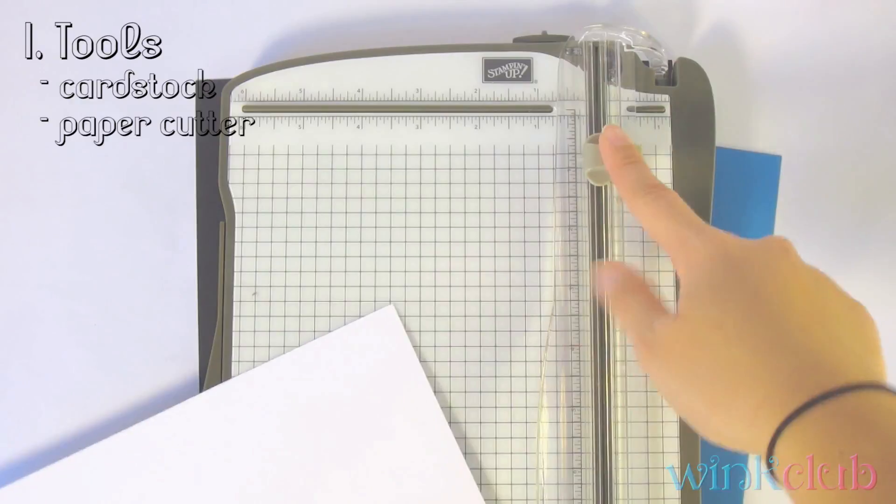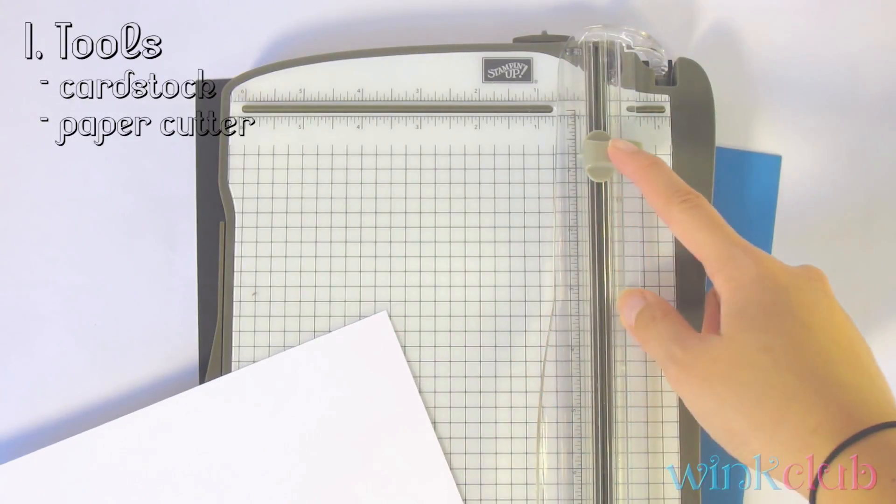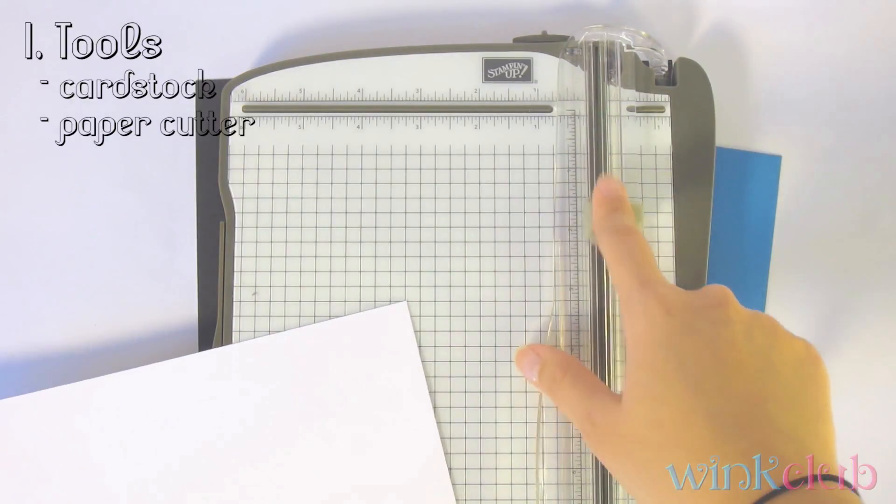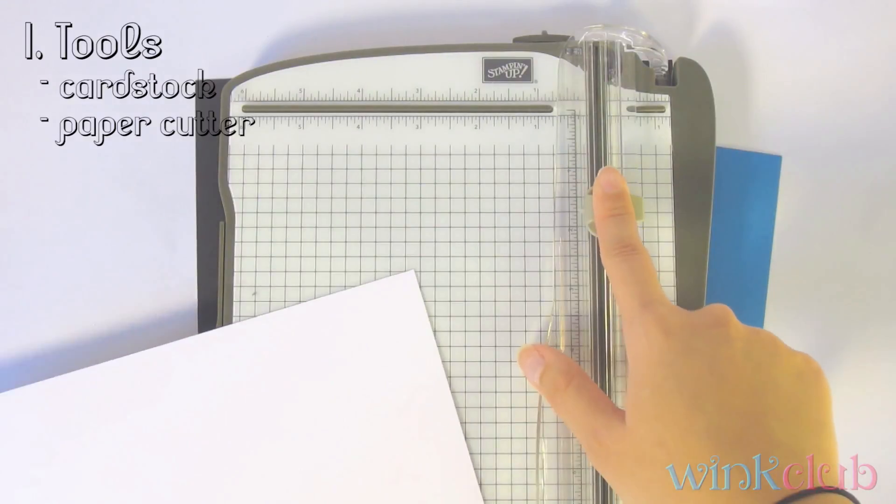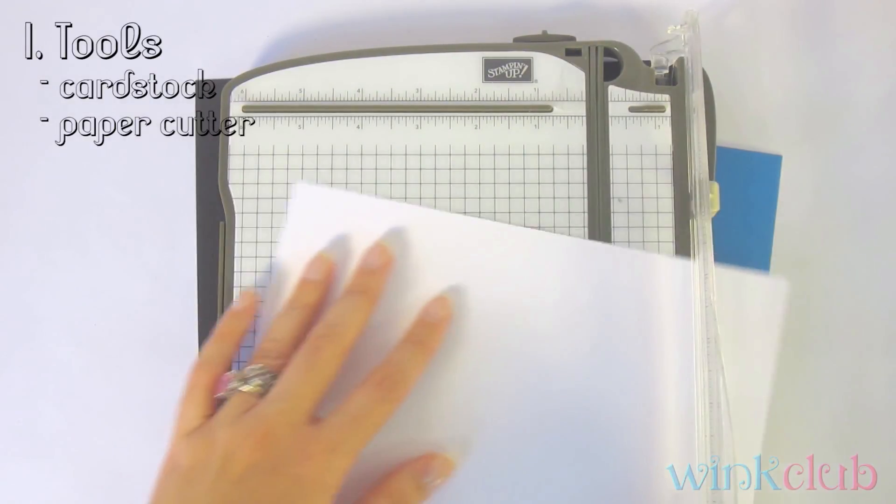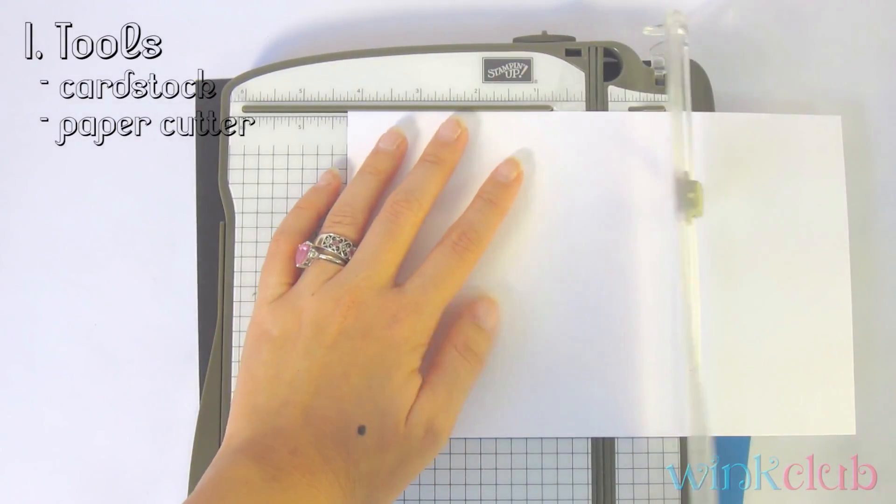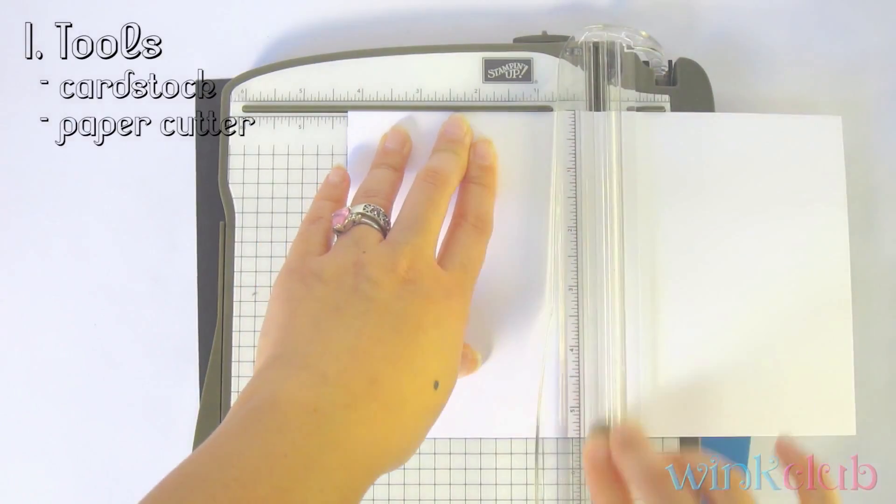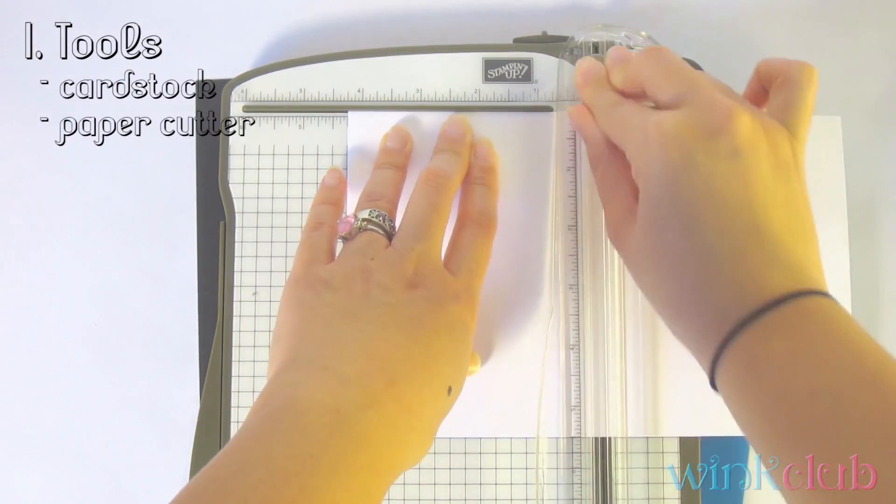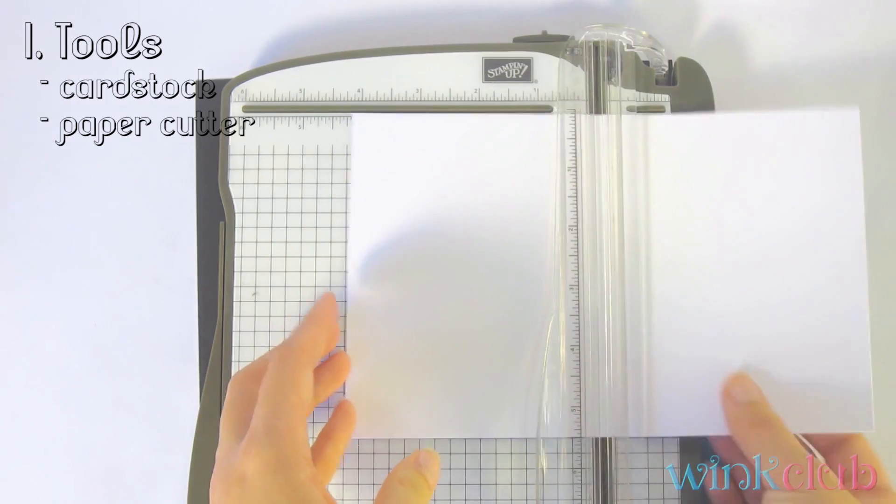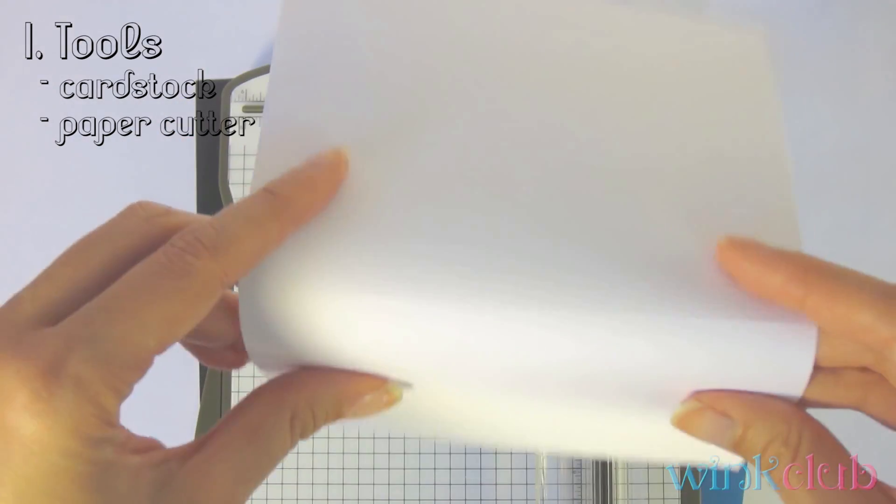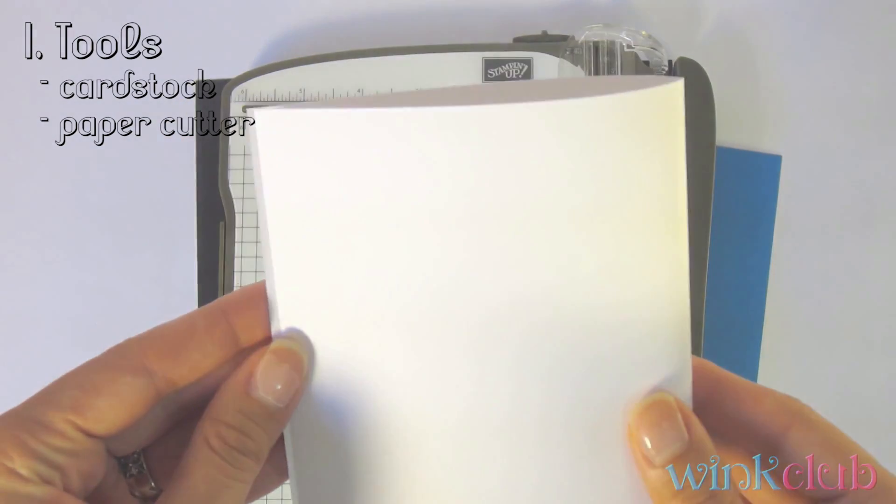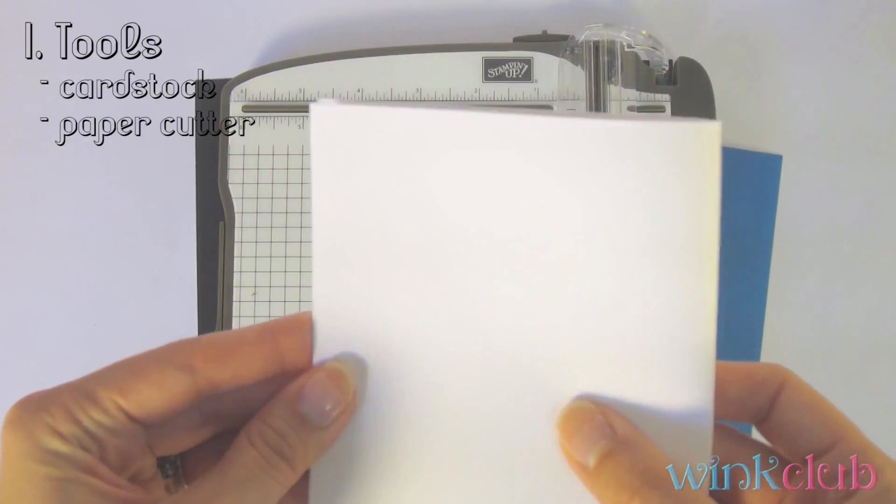Some of them also have a tool with the cutter that also creases the cardstock for you, which is what you would need if you need to fold it. So you would line it up to your measurements and use this. Instead of cutting, it'll make a good, crisp, clean crease for you, and then you can fold it on your crease.